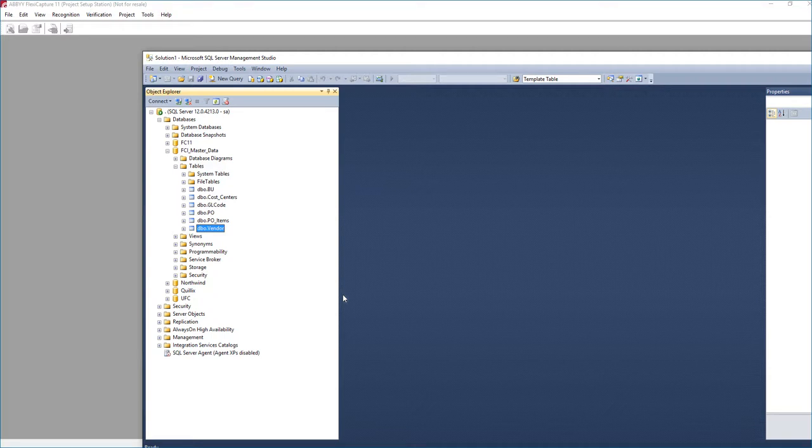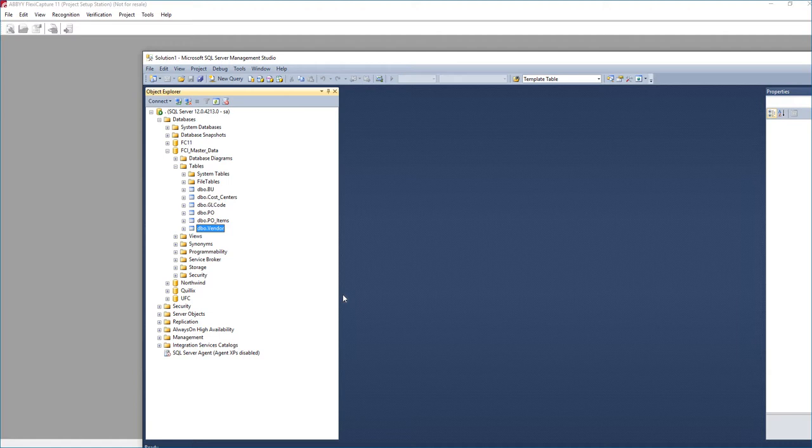Hello, today I'm going to chat with you about how we set up master data for ABBYY FlexiCapture for invoices. Now master data is a very important step in the implementation process, and the reason for that is because the master data actually helps us recognize information on the invoice, makes the recognition quality much higher, and the better we do it and the better we prep for it, the better the outcome will be. So we're going to take this time and chat a little bit about it.